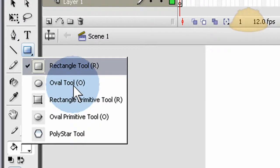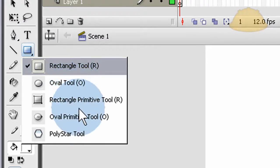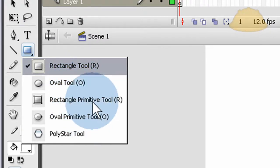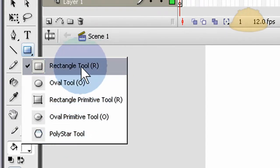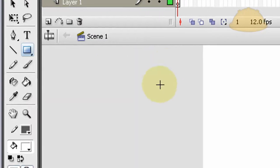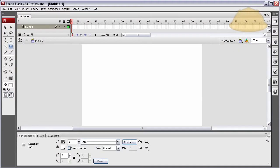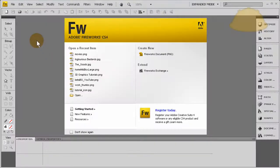But what if I want something a little more creative, like the toolset they give us in Fireworks?